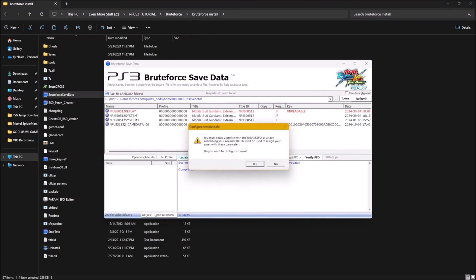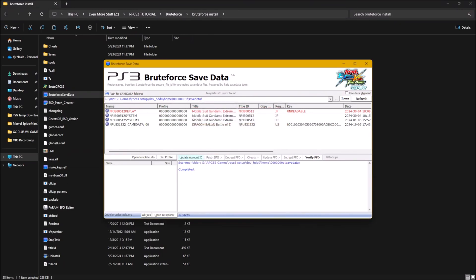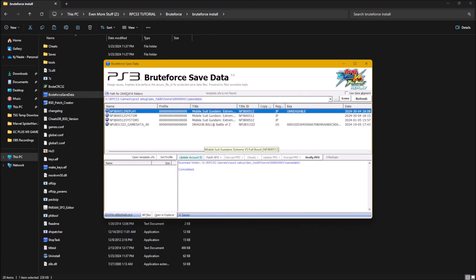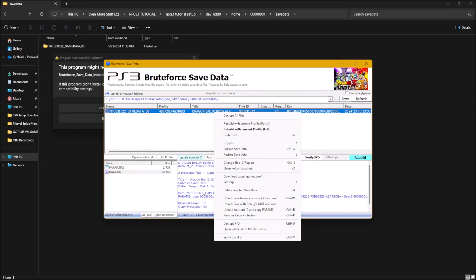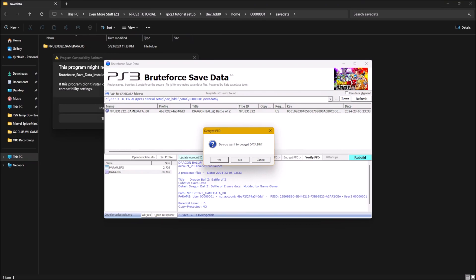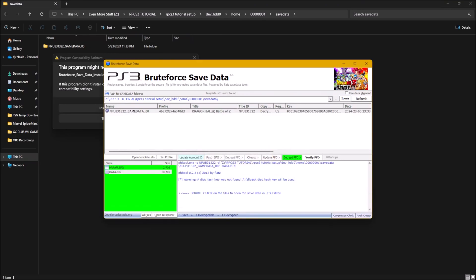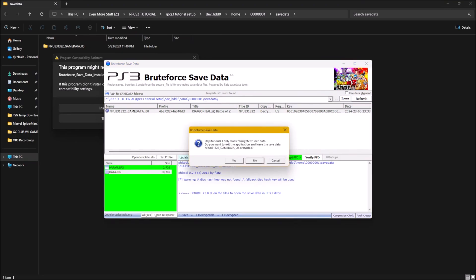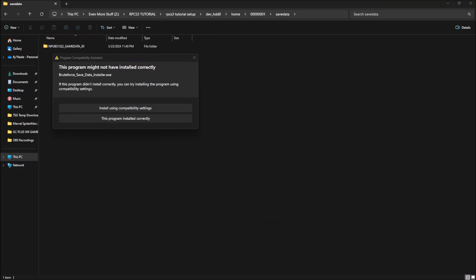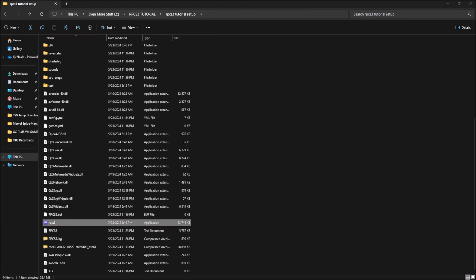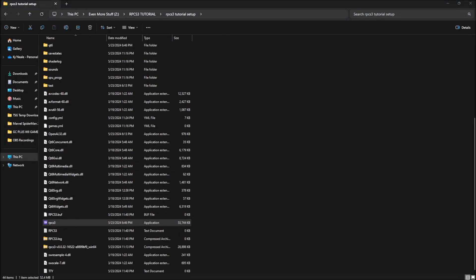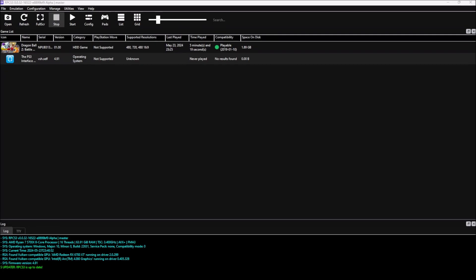You're going to close this. What you're going to do is copy the file path that the save folder for the game is in, which is right here. You're going to get this game data. You're going to right click and press decrypt PFD. It's done in basically a second. And you're going to close brute force. Once you've done that, you're going to open RPCS3 to see if it worked.